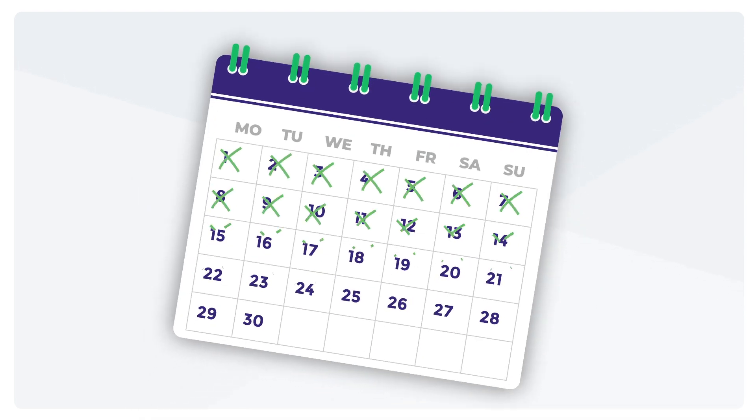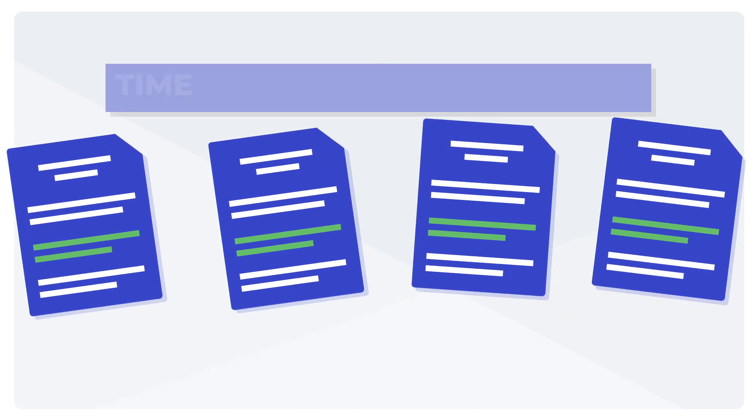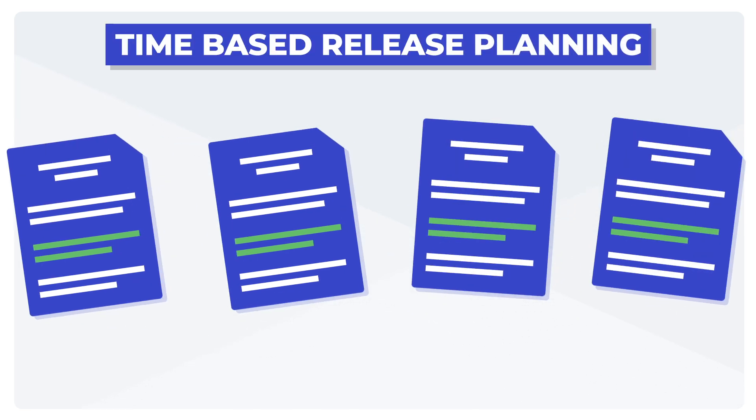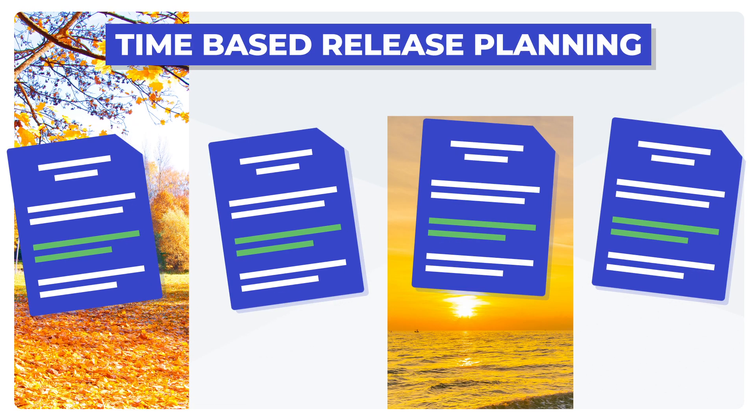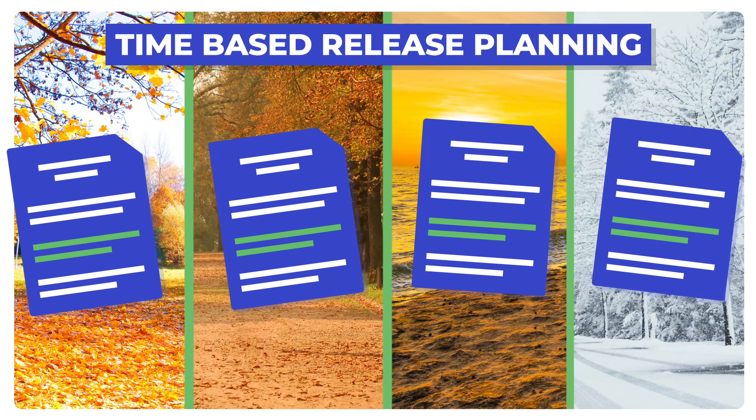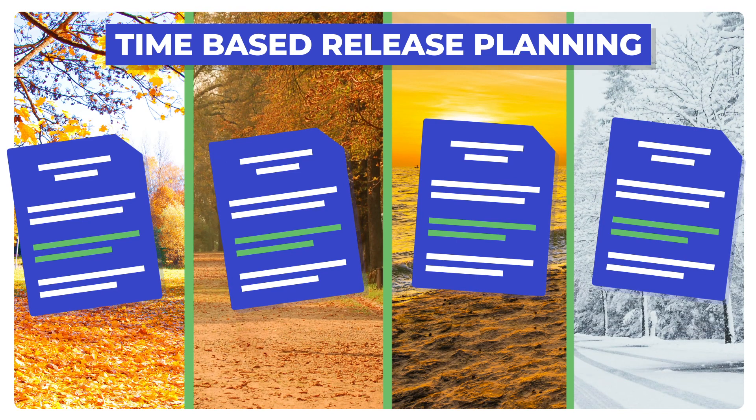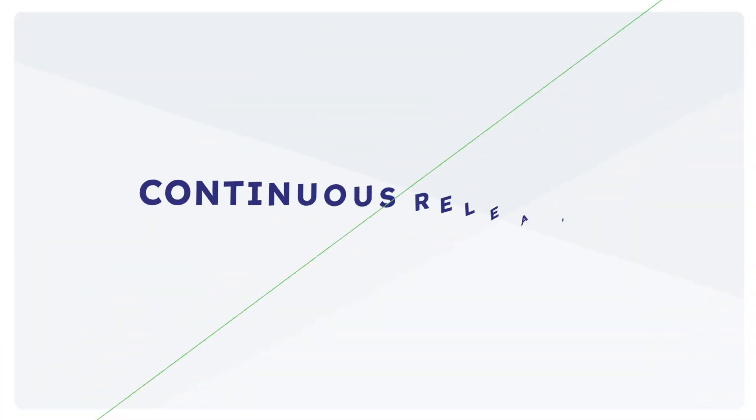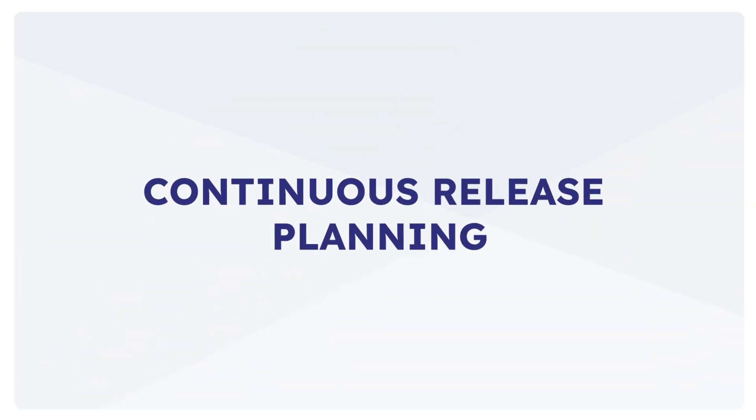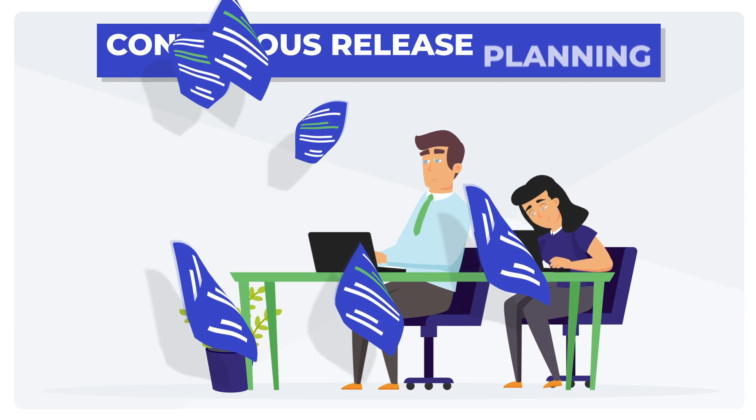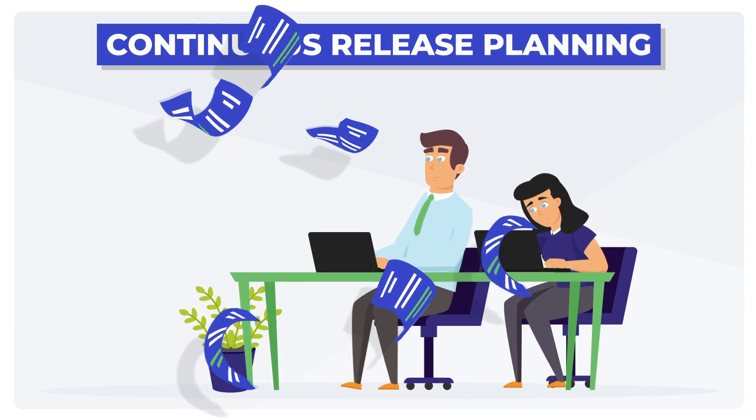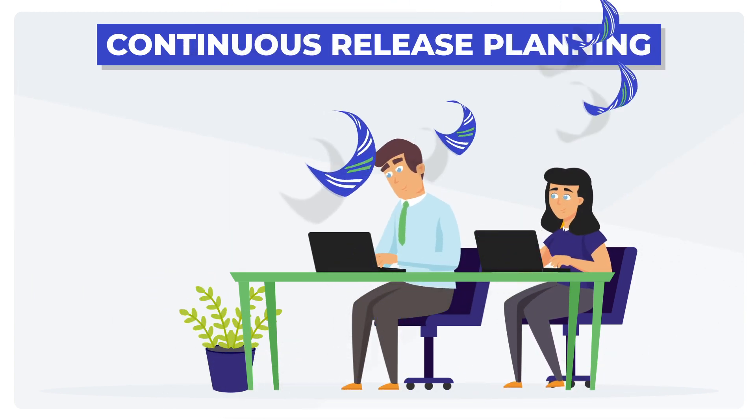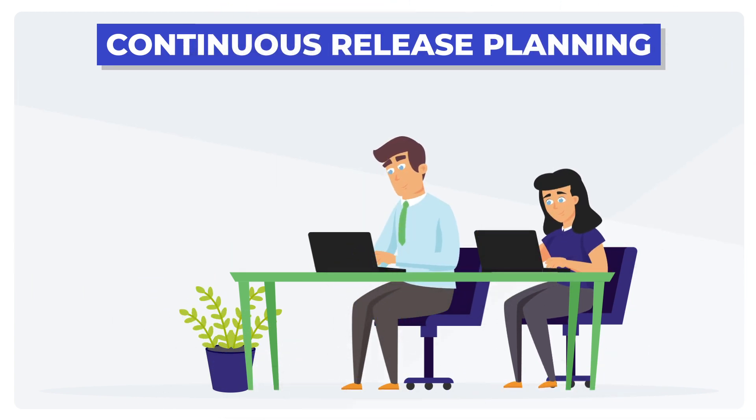Agree on a specific date for the release regardless of the features or functionality included, and you are on the path to time-based release planning. The main goal of time-based release planning is to deliver a new release of the product or software system at regular intervals. Continuous release planning: